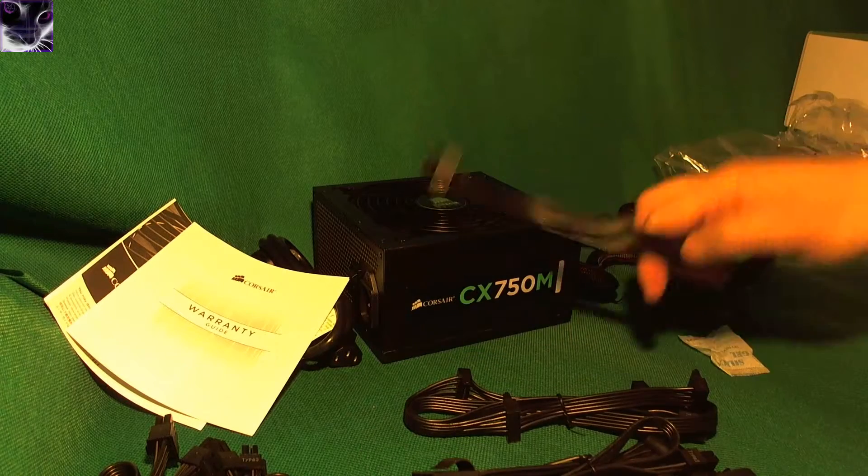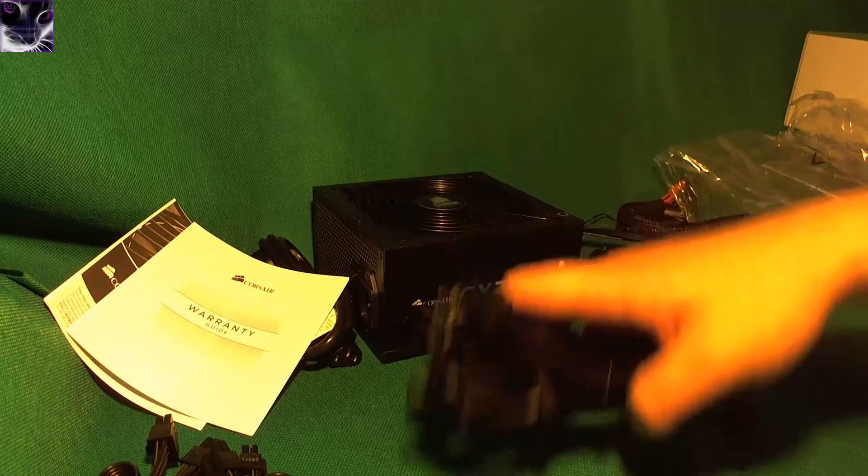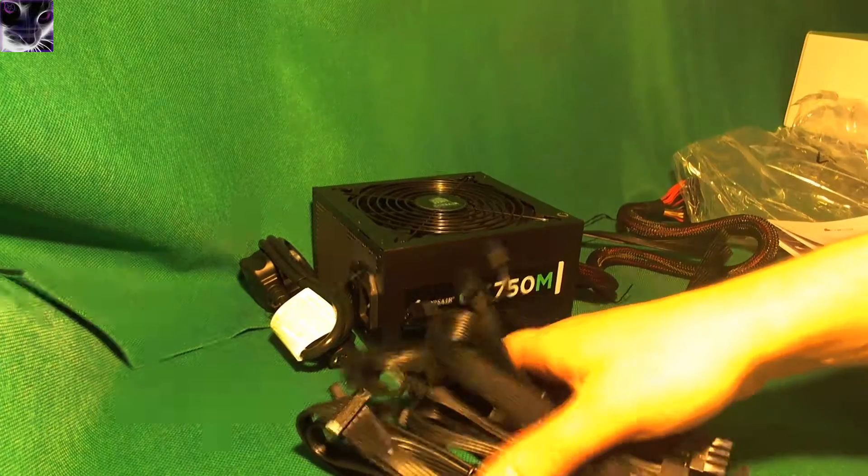I'd also like that all the cables are black. It kind of makes it easier on the eye if you look in there.